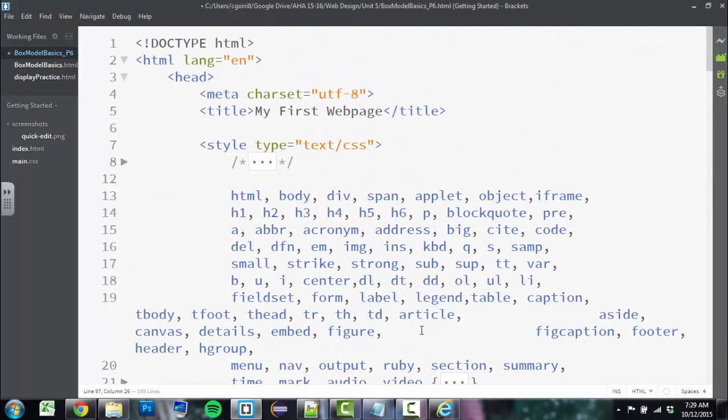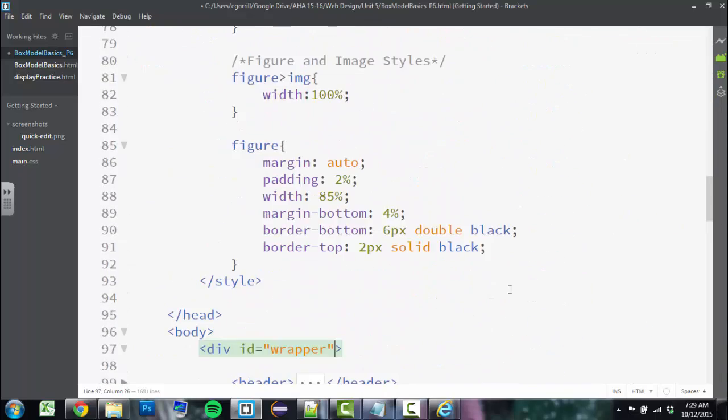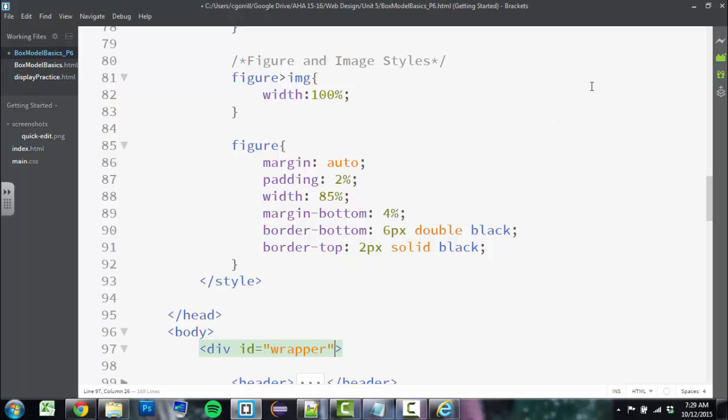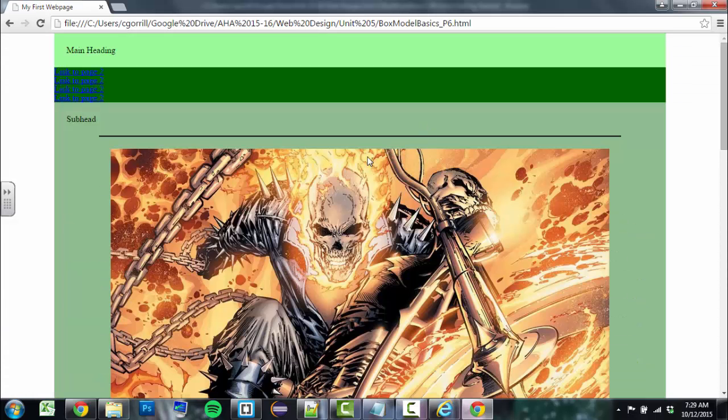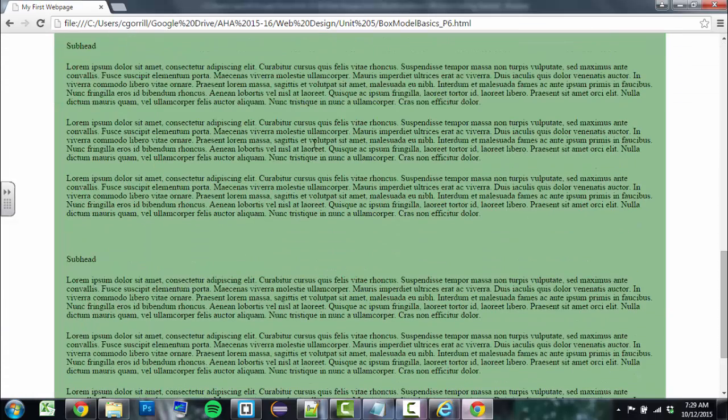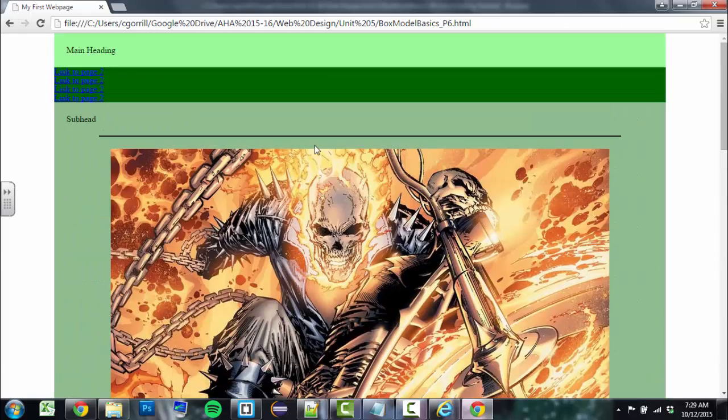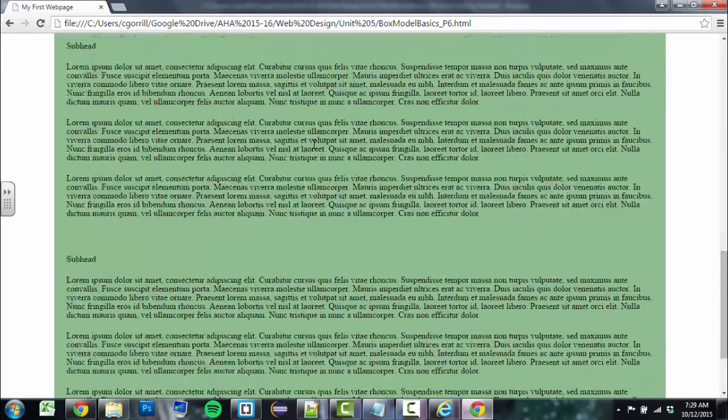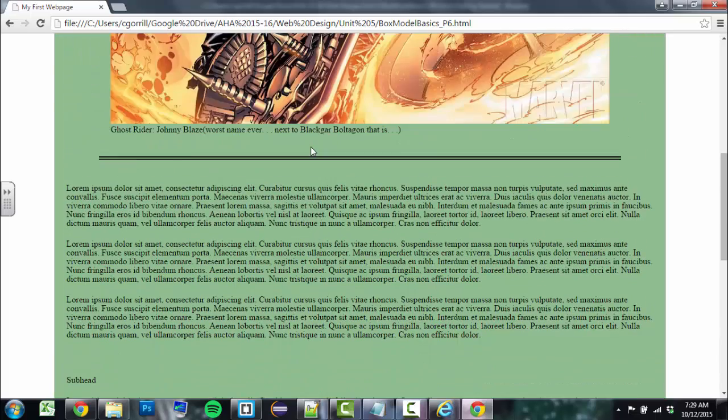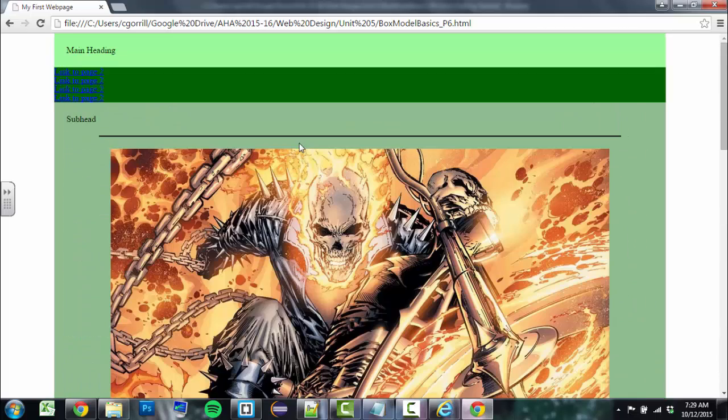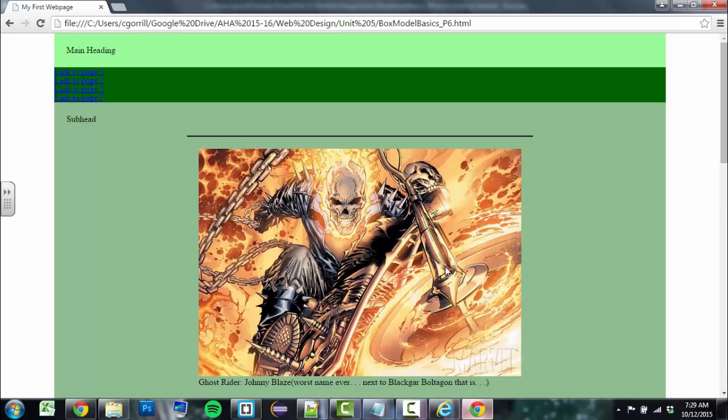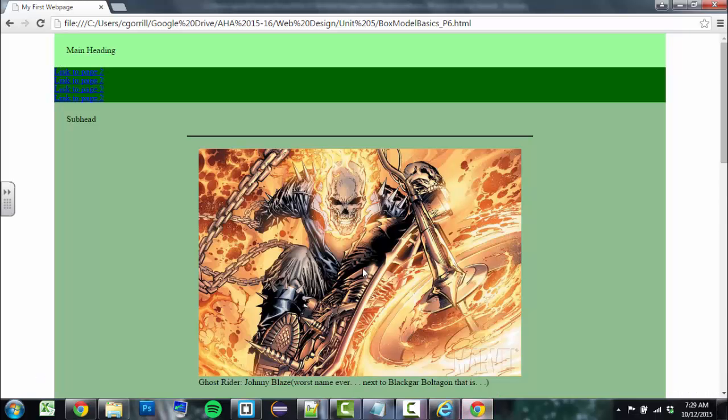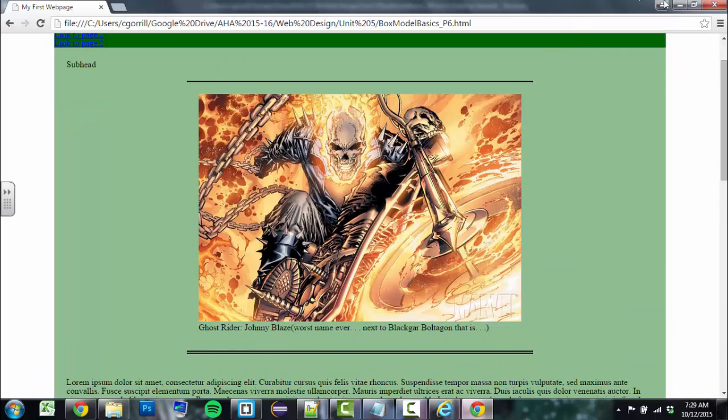The really cool feature about this is the Live Preview button. Up in the upper right-hand corner, there's this lightning bolt. It says Live Preview. If you click on it, it'll bring up a Chrome browser window with your web page in it. So this is the web page that I've created in brackets. And if I make some changes, let's say I'm going to change the width of the figure to 55% and save it.